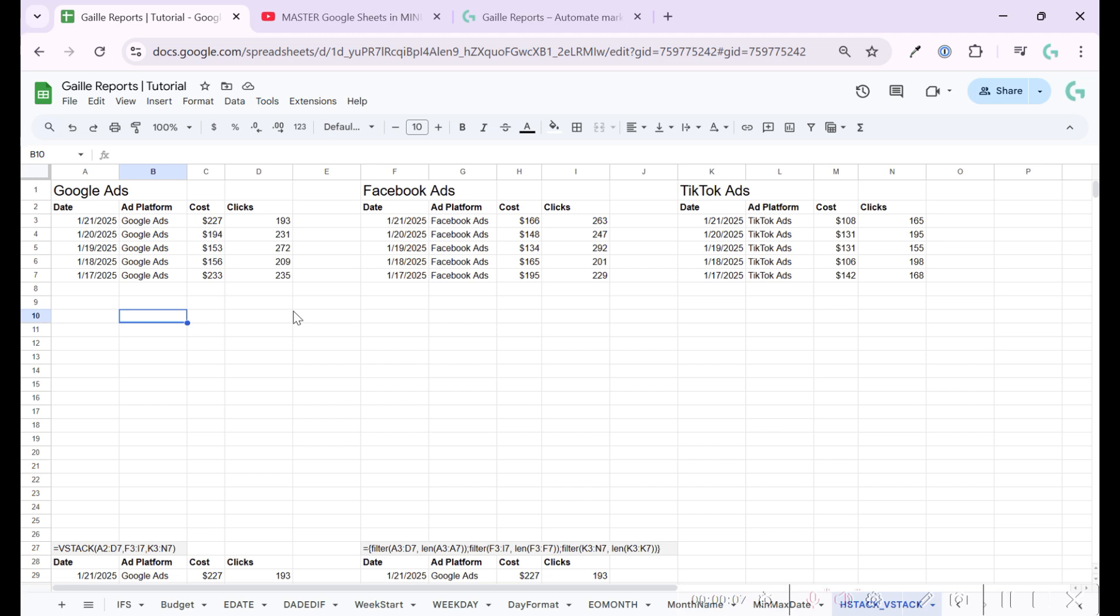SQL has a union function to combine several arrays into one table. How can you do it in Google Sheets? Let's see.